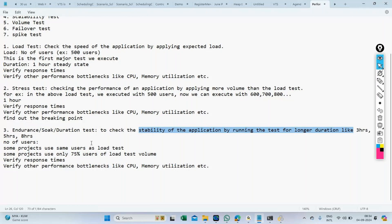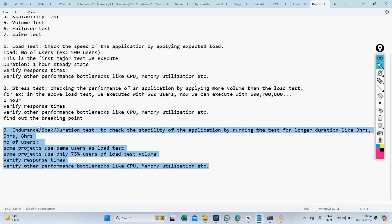In the endurance test, whatever response times you get in the first hour should remain similar in the second and third hours. If you're getting two seconds in the first hour and five seconds in the third hour, there's instability — and that's the main issue this test is designed to catch. We also verify things like memory leaks. Any questions on endurance or duration test?